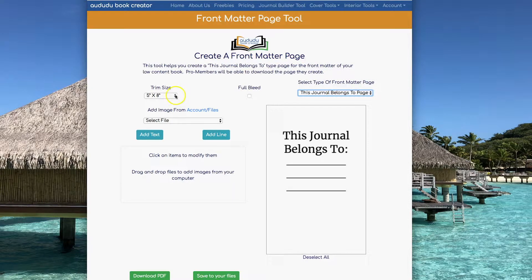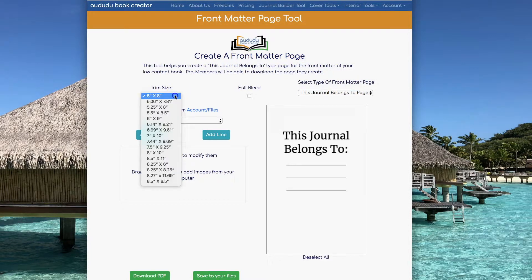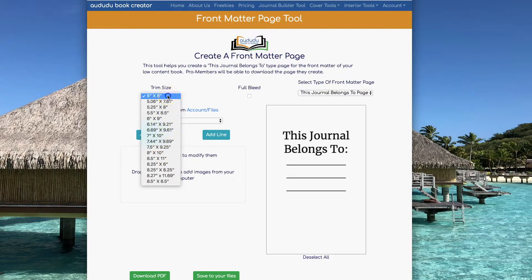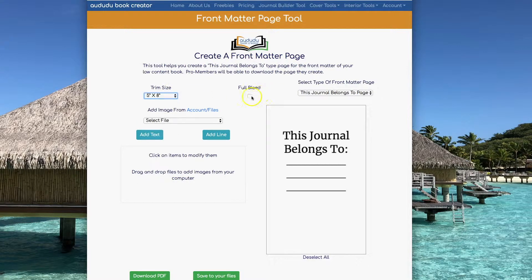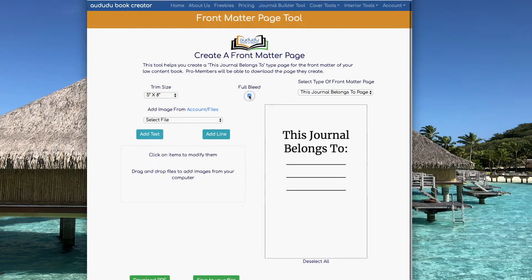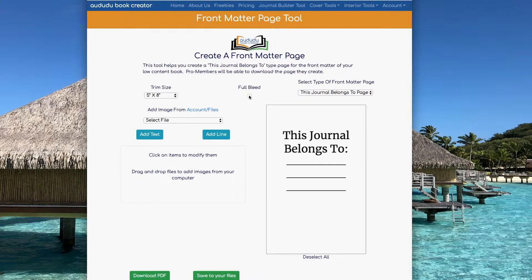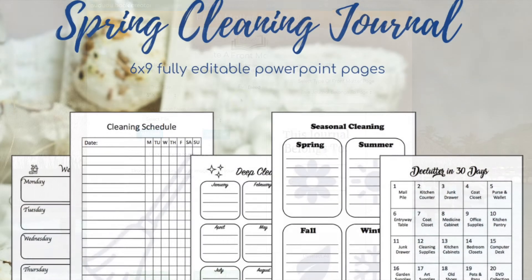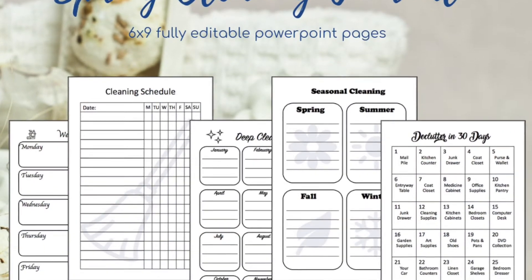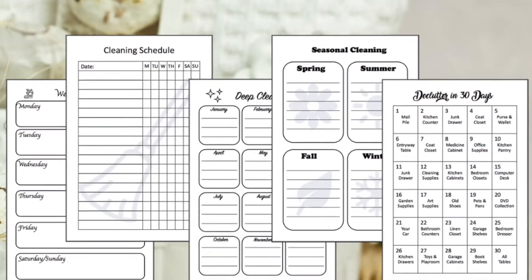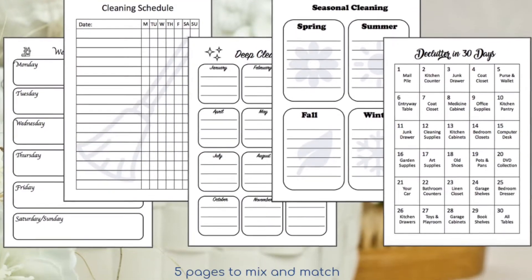The first thing you're going to want to do is select your trim size. You can pick from any of the KDP trim sizes. I'm going to stick with 5x8. You can go with bleed or no bleed — I'm going to stick with no bleed. I'm going to be creating Front Matter pages to go along with a cleaning journal.